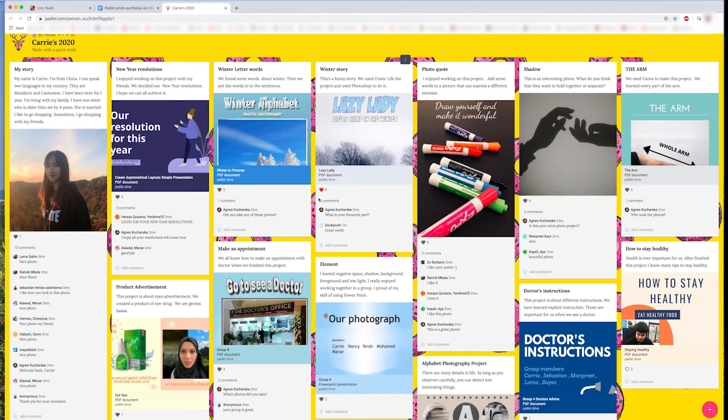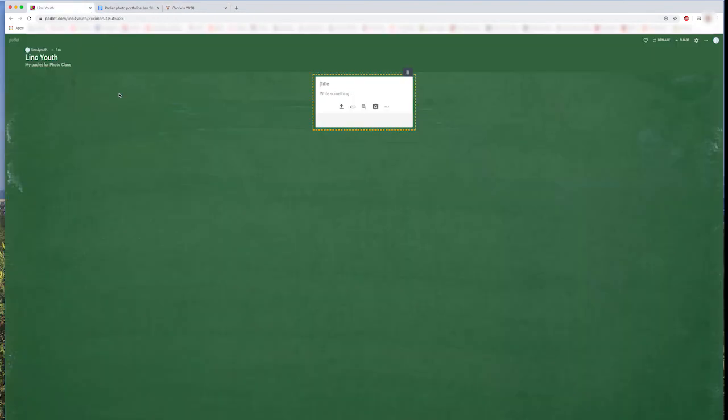So I hope everyone enjoyed this basic introduction to Padlet, and now you can get started sharing your work with students and your teacher.